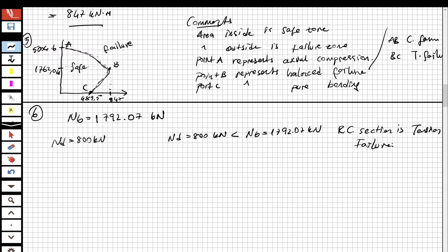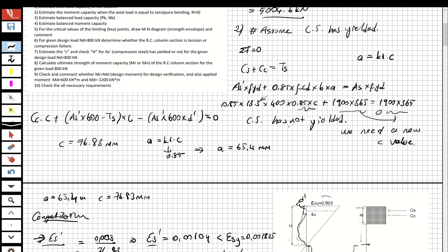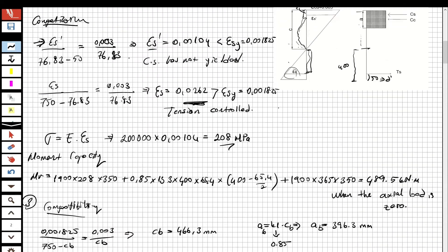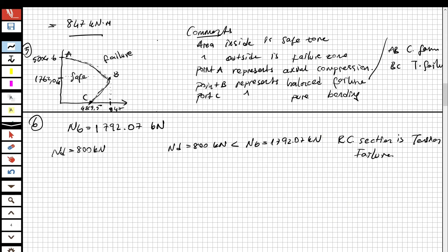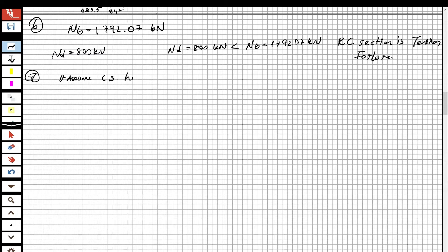Now let's check part seven: estimate the neutral axis c and check whether the compression steel has yielded or not for the given design load Nd equal to 800 kN. We are going to write an equilibrium equation, and we first assume that the compression steel has yielded.